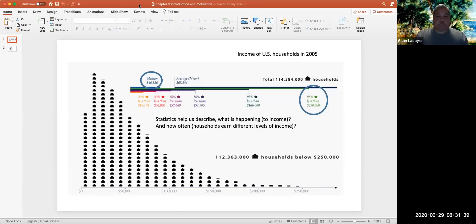In this video we're introducing chapter three — how statistics allow us to display and describe quantitative variables. Here's a PowerPoint slideshow showing some of the graphs we will be introducing. One example graph helps us understand the income distribution of households in the United States in the year 2005.